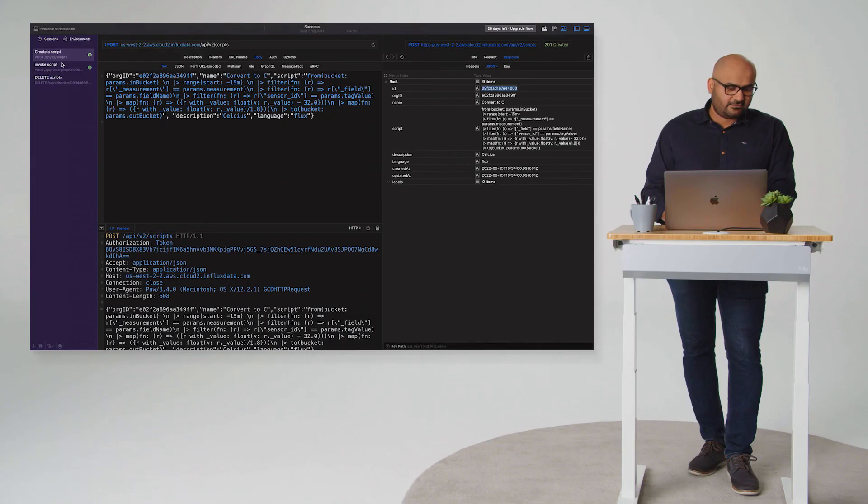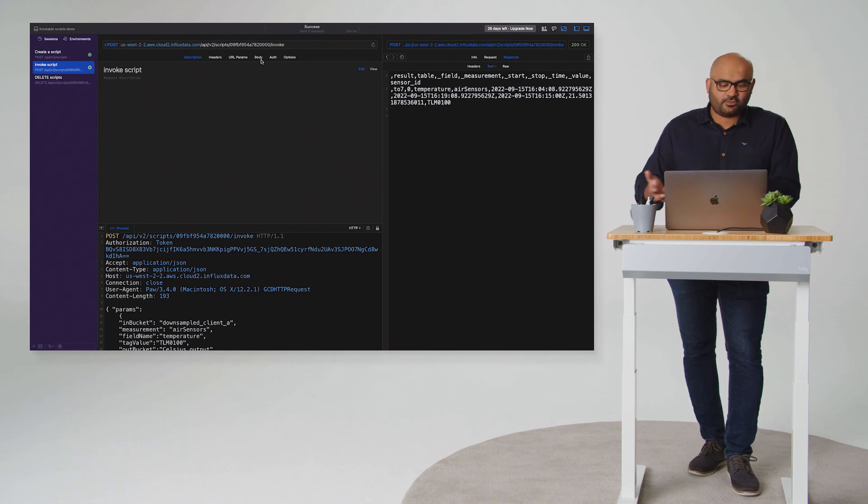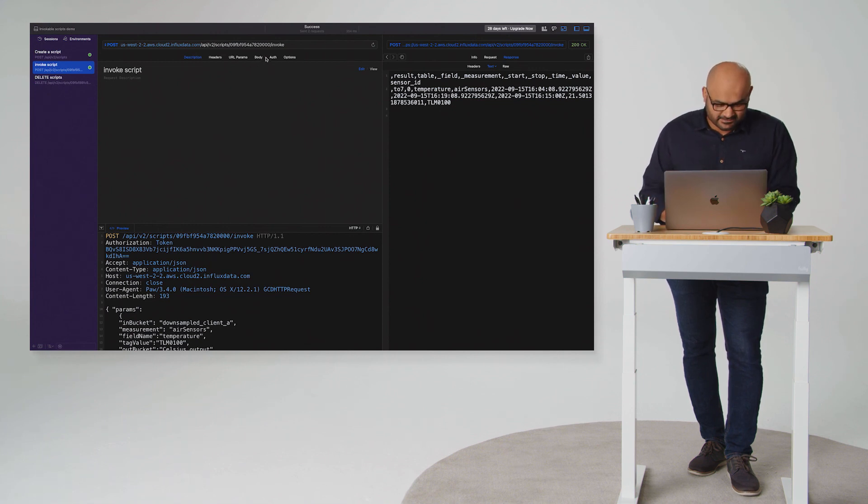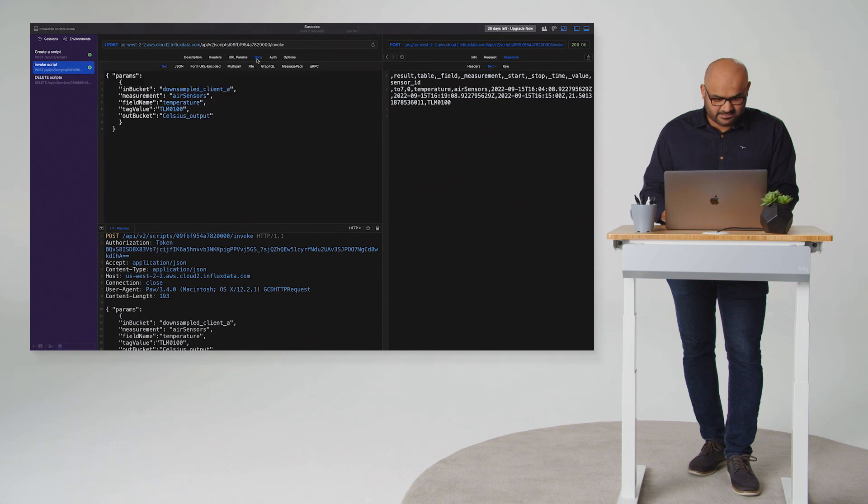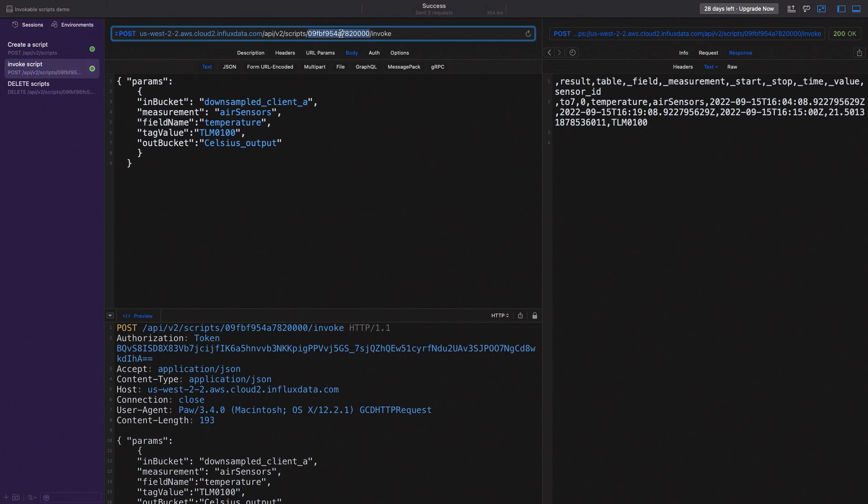Now let's take your application. And what it's doing is invoking this script and providing some key information so that you can actually run it. So what you provided is you're telling it, here's, I want client A's downsample data as my in bucket. I want to find out temperature data for a specific tag value, which is a specific sensor. And I want the output put to Celsius bucket and also want it returned to me. So let's try to invoke this.